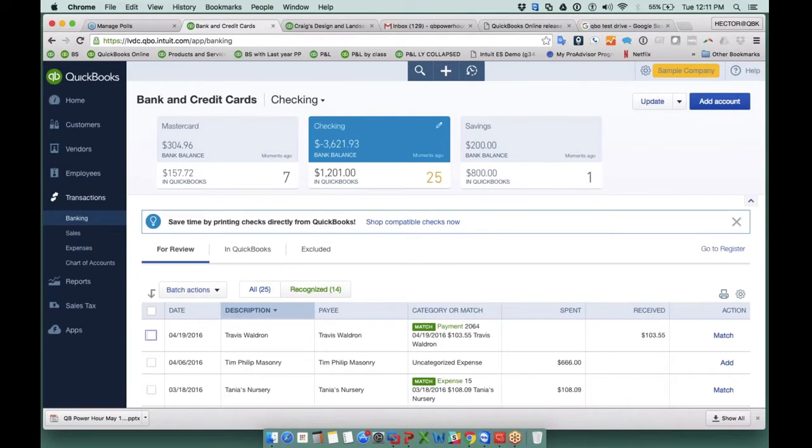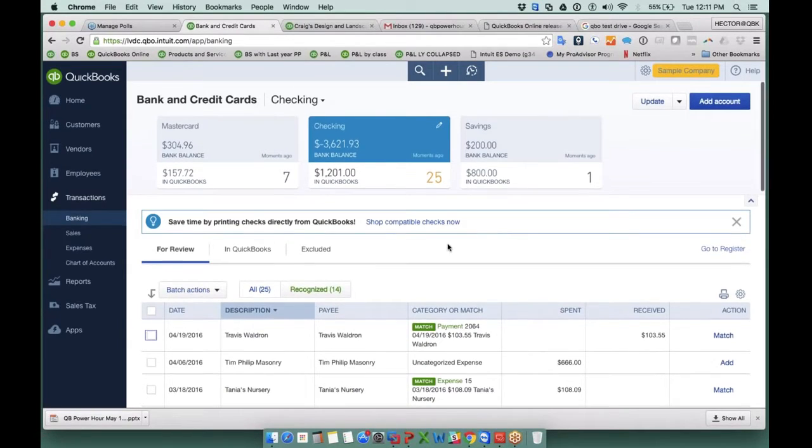If you in Google type QBO test drive or QuickBooks Online test drive, it sends you straight into a sample file that is always there, always available. So this is great for doing samples. For a quick question, if somebody asks you, hey, can QuickBooks Online do this? It's great to just log into a sample file and play around with it.